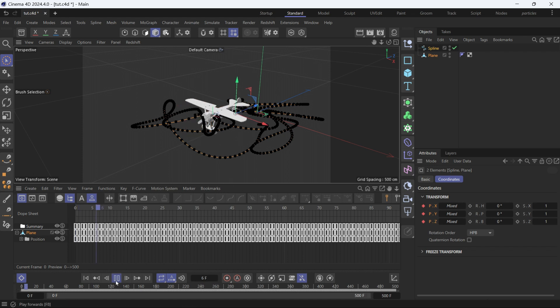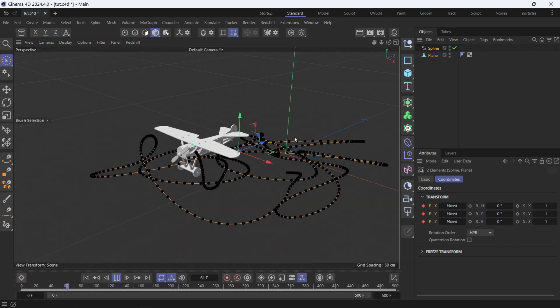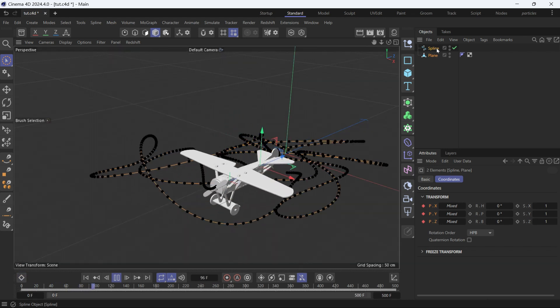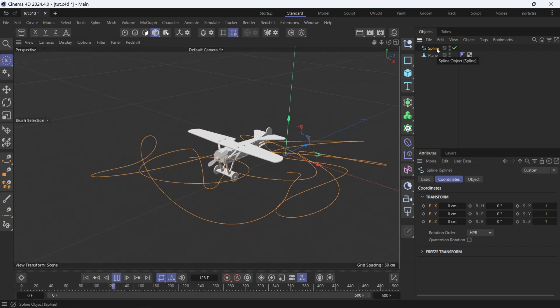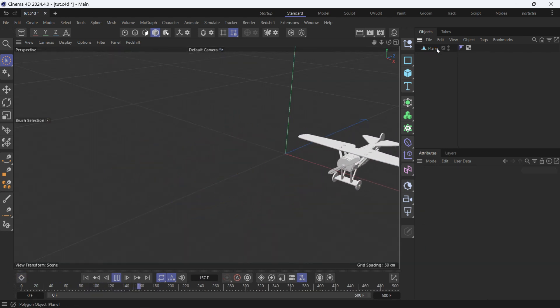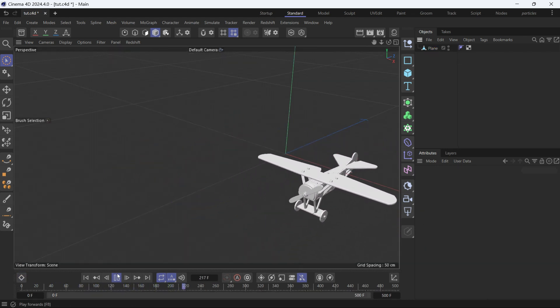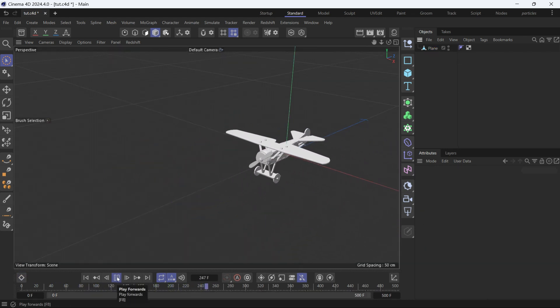If you play the animation, this is how it looks. Close the timeline. You can even delete the spline. Nothing will affect the animation of the plane.